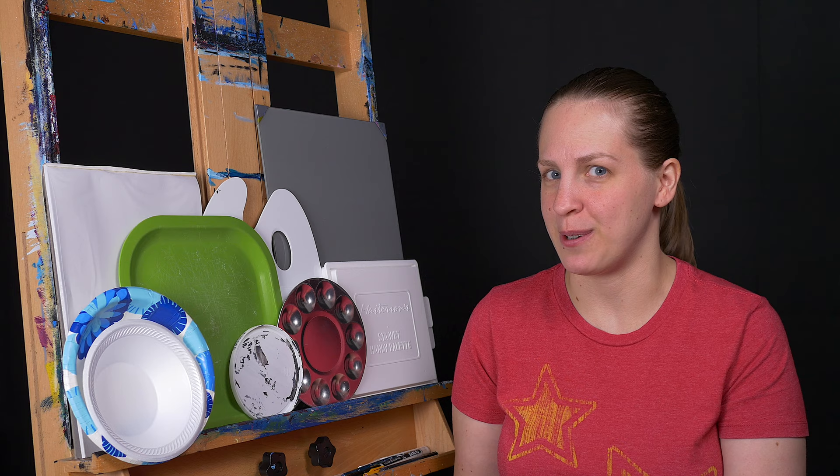If your palette isn't working for you, think about what you don't like about it. Think about some of the pros of these that I've talked about and figure out which one of those would kind of fix that problem. Is your palette really hard to clean?